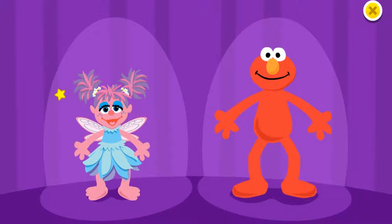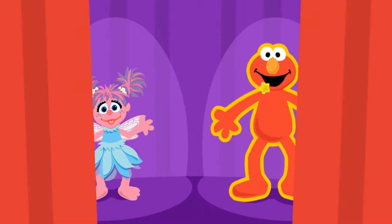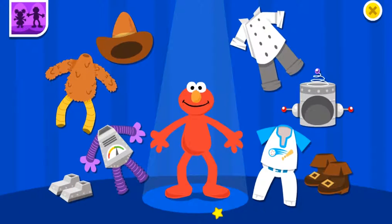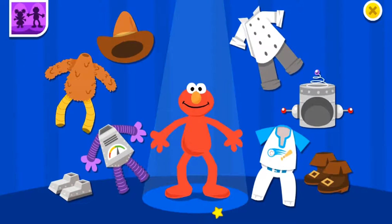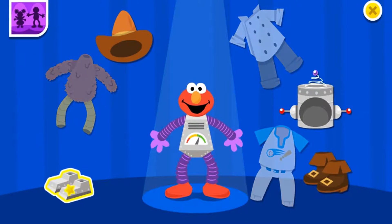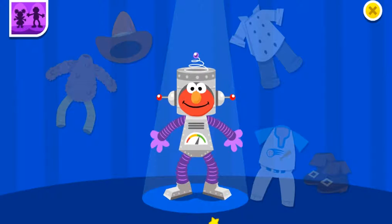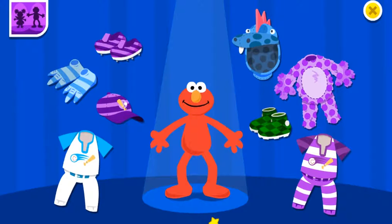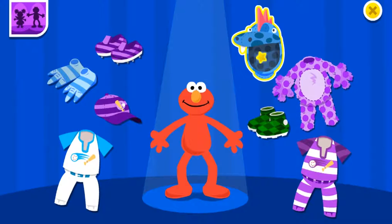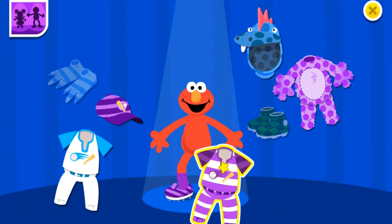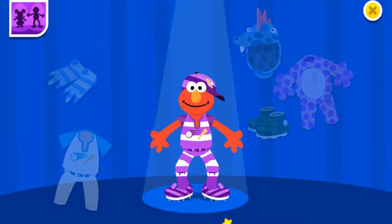Let's play dress up. Choose one of us. Let's help Elmo dress up like a robot. Robot Elmo. I'll take a picture. This time, let's dress Elmo in stripes. Oh, I love the print on that. Smile, Elmo.